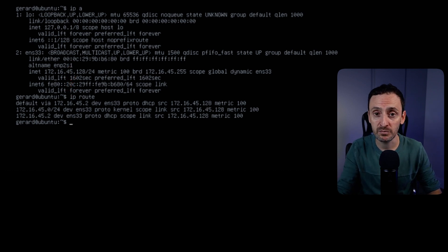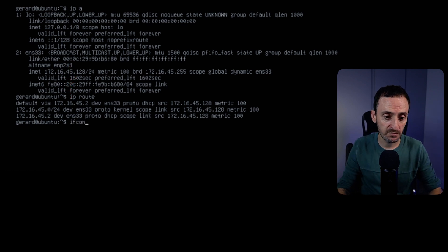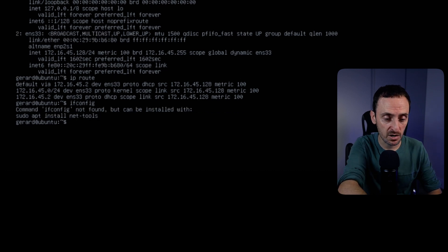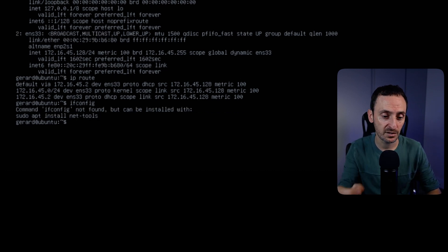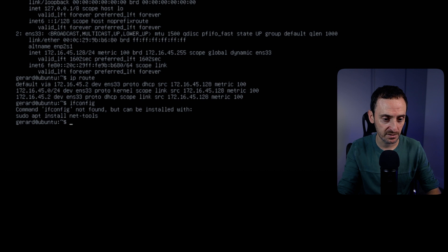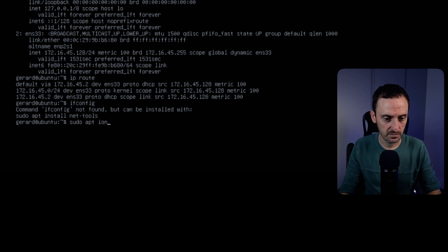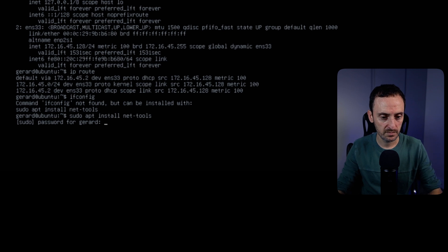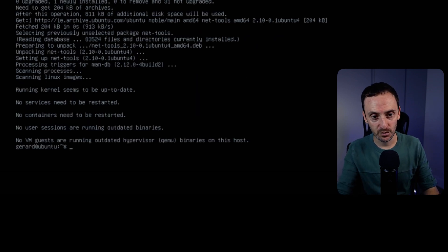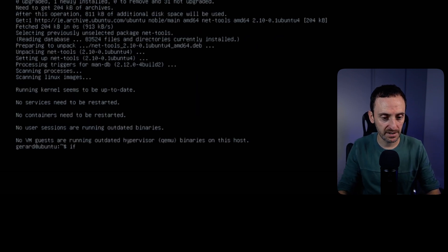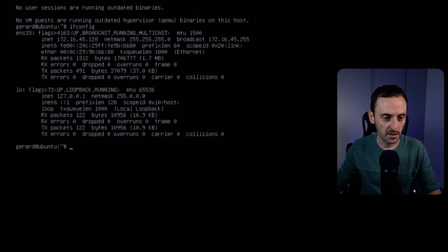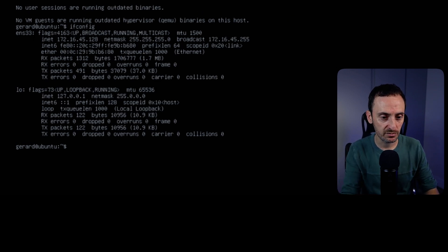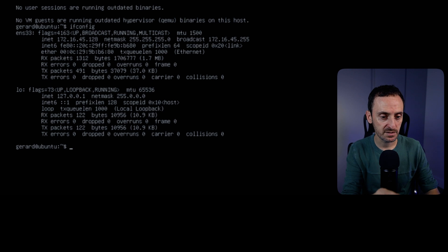If you want further information you could use `ifconfig`. Now obviously it's going to give you an error message if you don't have the net-tools installed. I don't have them installed so let's do that now. Once installed, let's run that command again — `ifconfig` is a little bit easier to read than the other output. I like this one.